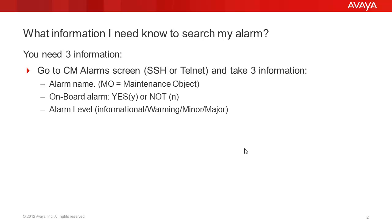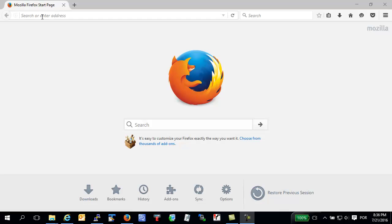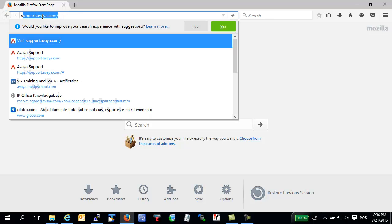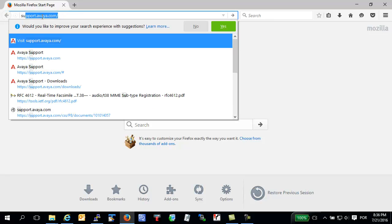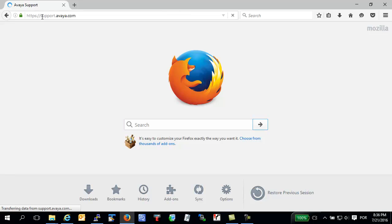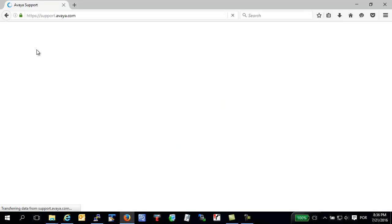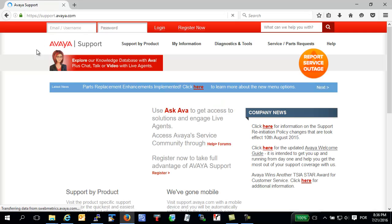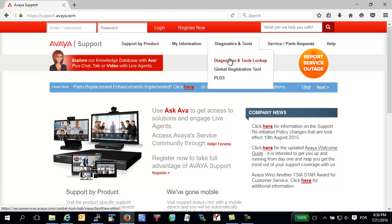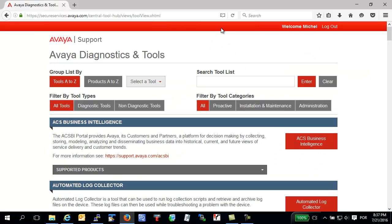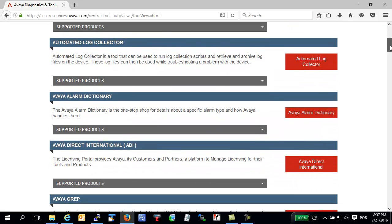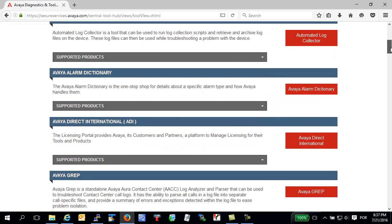Open now your browser. Now you need to go to support.avaya.com. Click in Diagnostic and Tools. Select Diagnostic and Tools Lookup. In Diagnostic and Tools, scroll down and click in Avaya Alarms Dictionary.